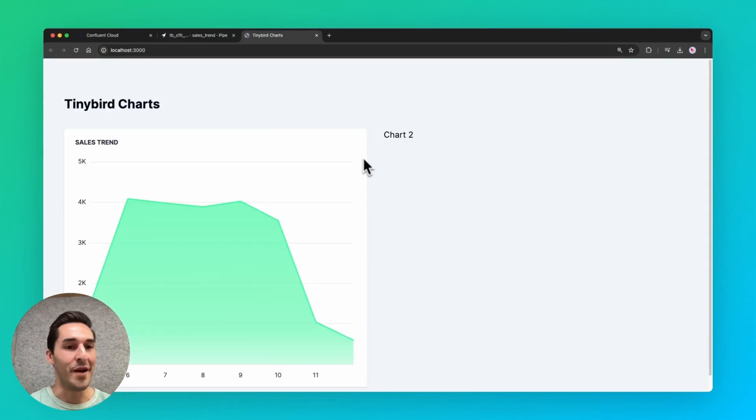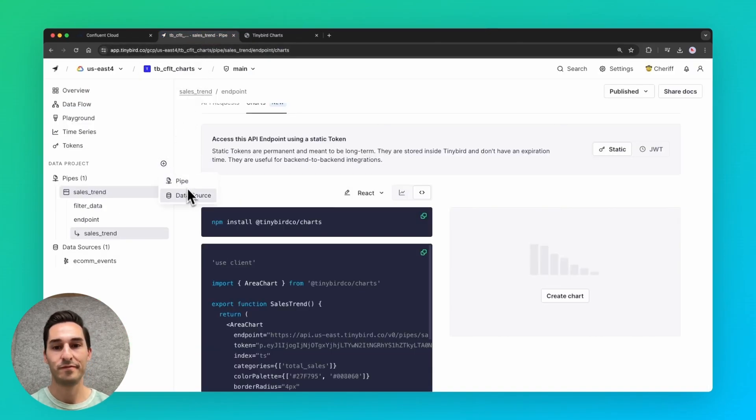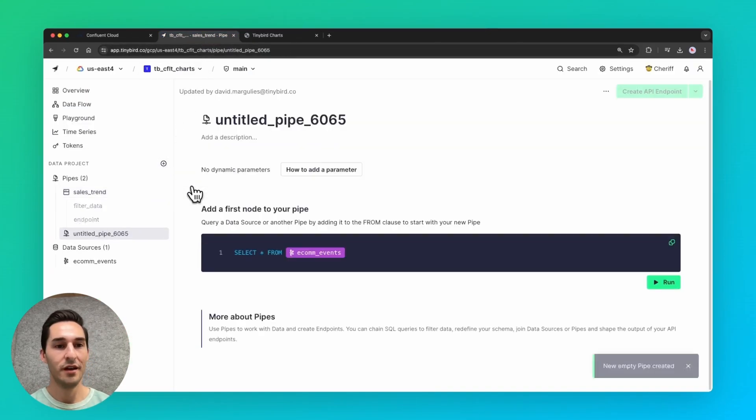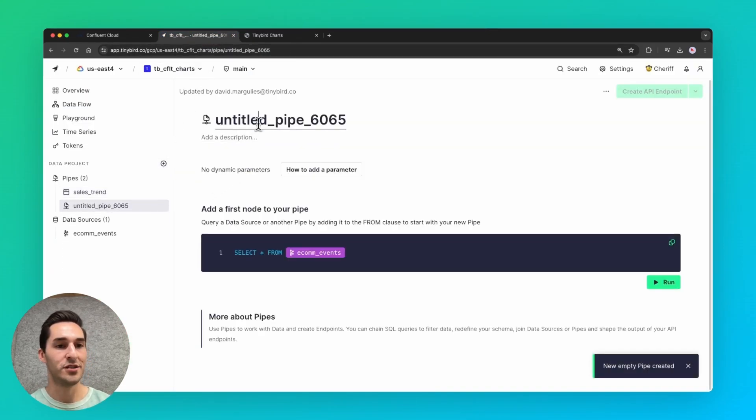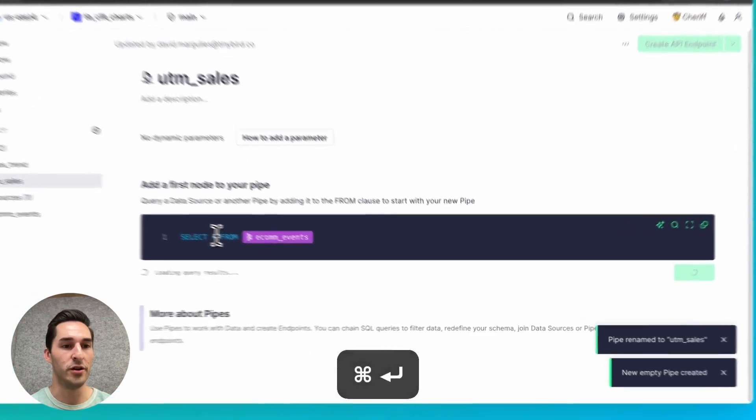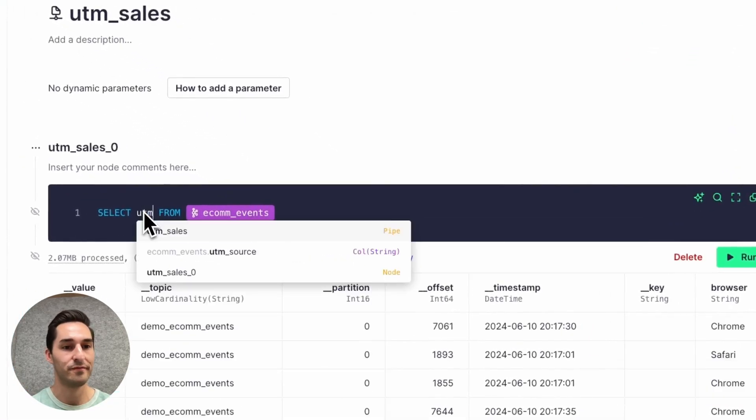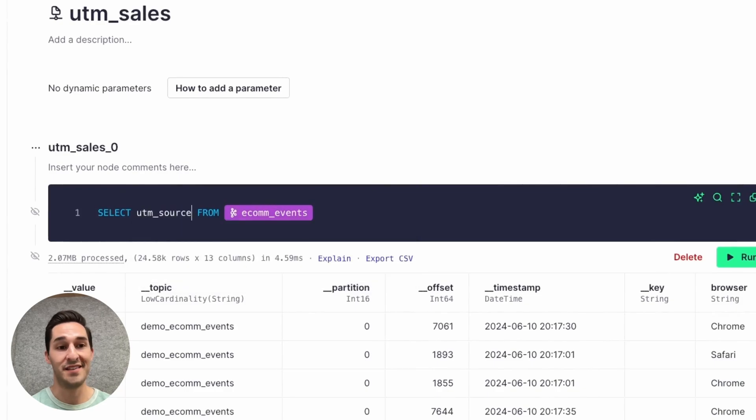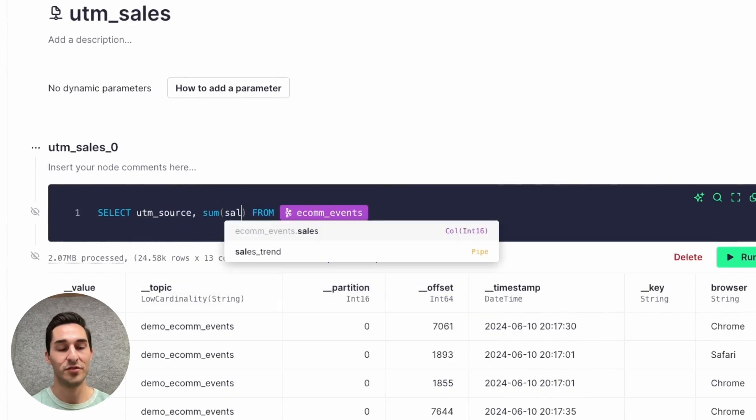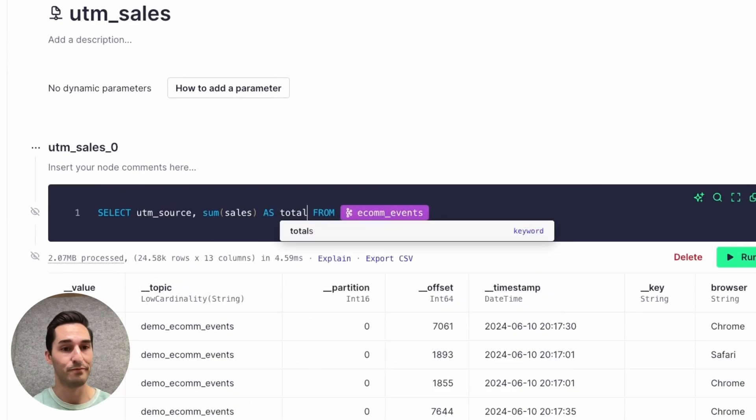So I'm going to add one more chart back in Tinybird. I'll create another pipe and call it UTM sales. And then in the node, I will select UTM source and sum up sales. So this way we get sales by UTM.